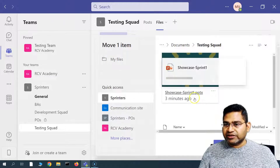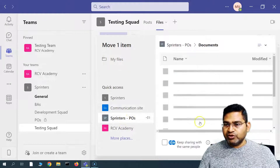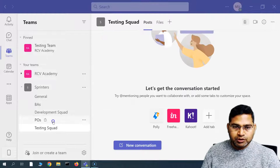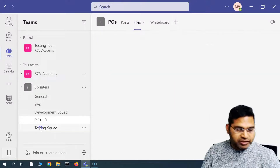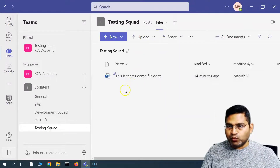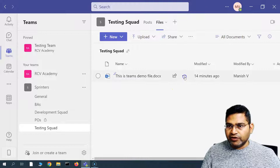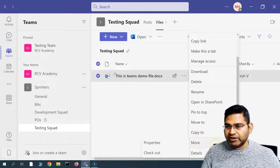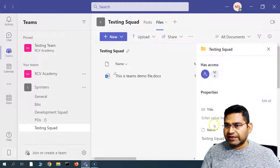You also have the option to Move To or Copy To. If I want to move a file to another folder or location, I can use Move To. For example, I moved it to the 'Sprinters' channel — because that is a private channel the file isn't visible there, but normally that's how you transfer or move files from one channel to another. You can see the moved file is no longer visible in the original location. The Copy To option and More Properties are also available to check file details.